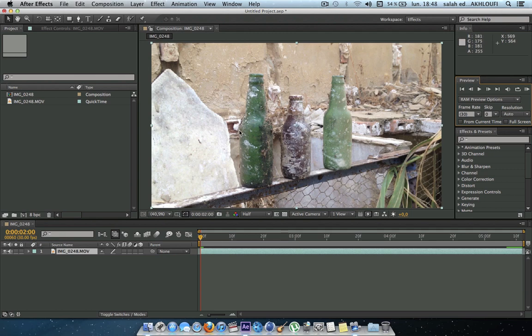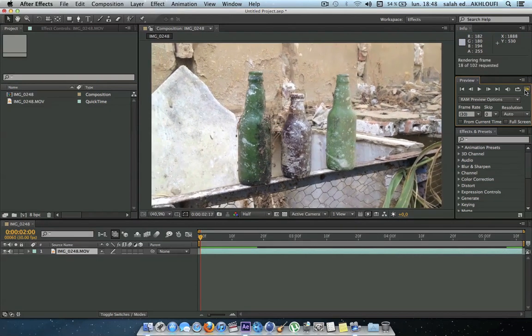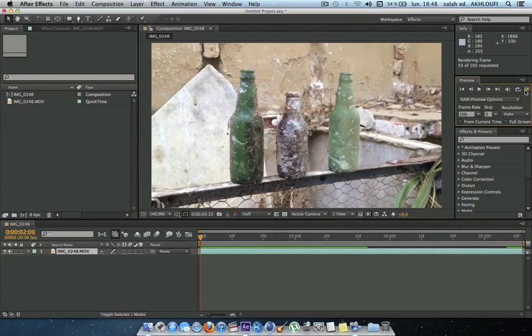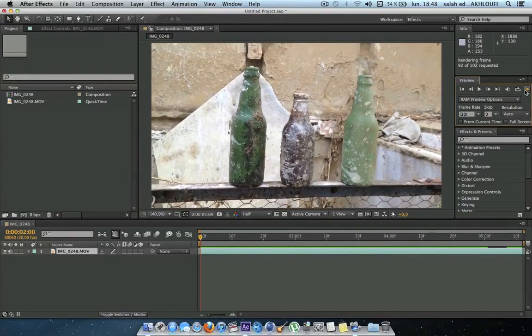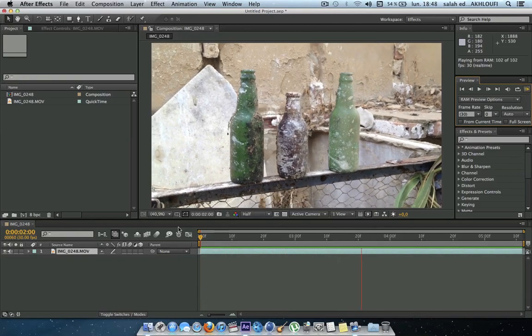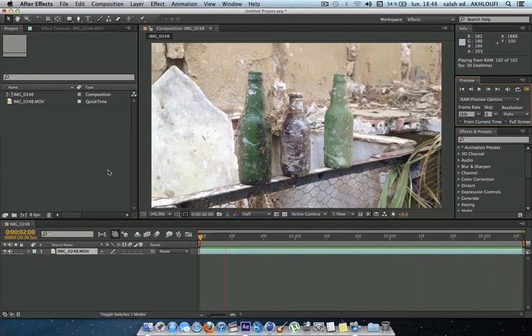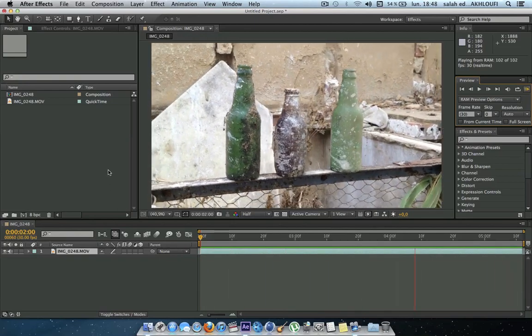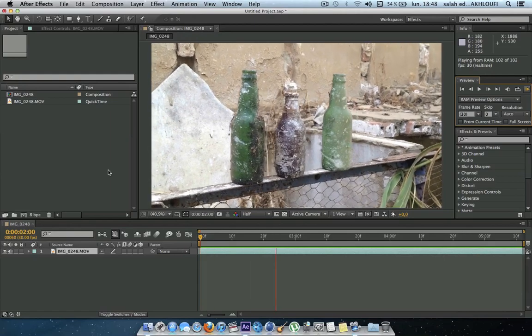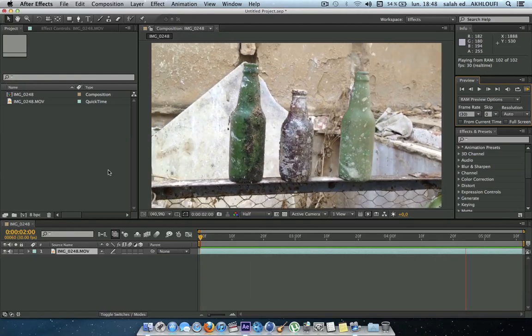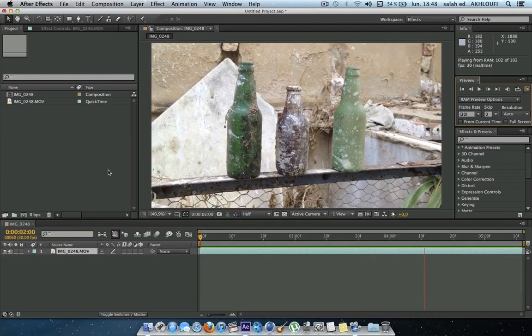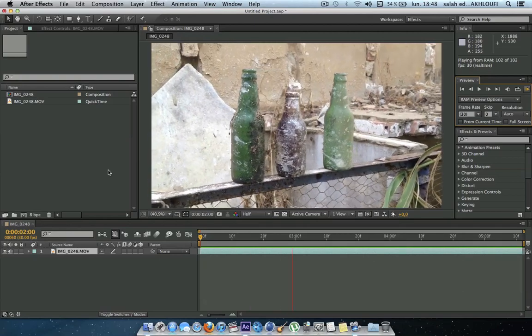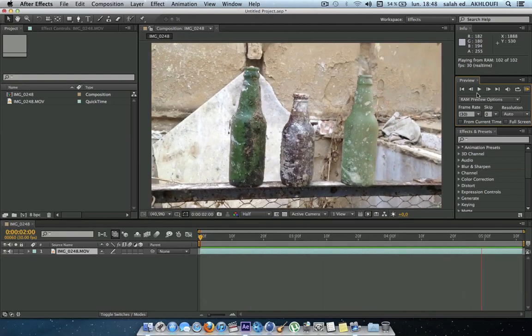I have my shaky footage here on the timeline. Let me show you a quick preview of how shaky it is. Now you can see that the footage is shaky, it's a lot shaky. It's not cinematic, it's not good looking footage. So I will be showing you how to turn this crappy footage into a professional looking, cinematic looking footage.